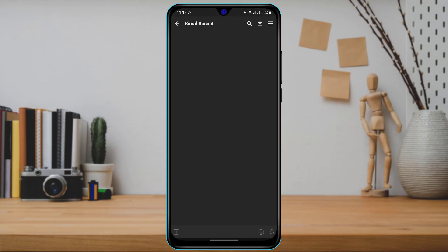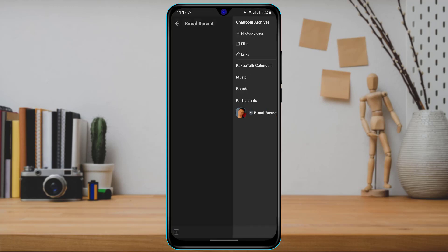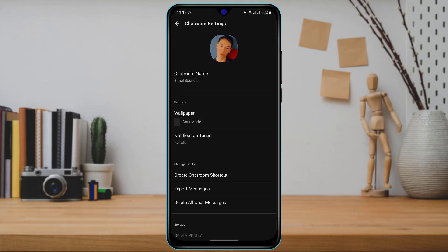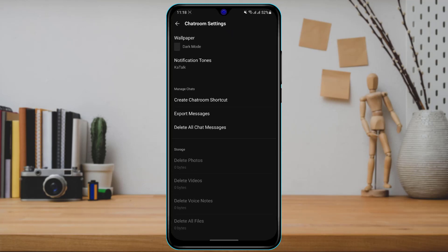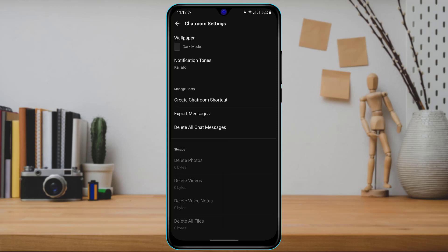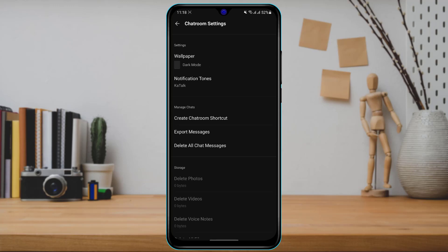If you want to delete all the photos and videos as well, simply repeat the process. Under the Storage option you can see multiple options such as Delete Photos, Delete Videos, Delete Voice Notes, and Delete All Files. In this way you can tap and delete everything you have sent in your chat room.